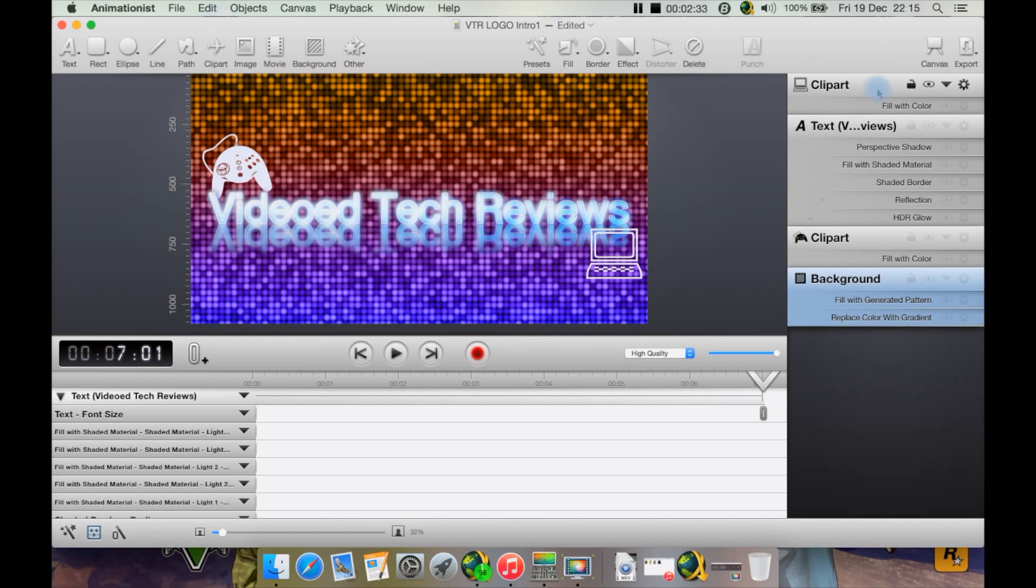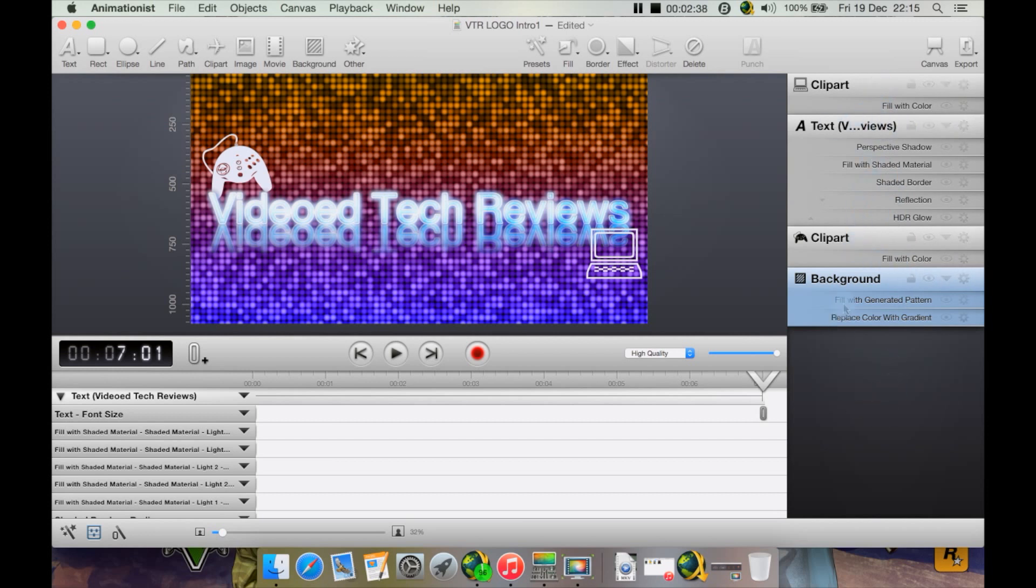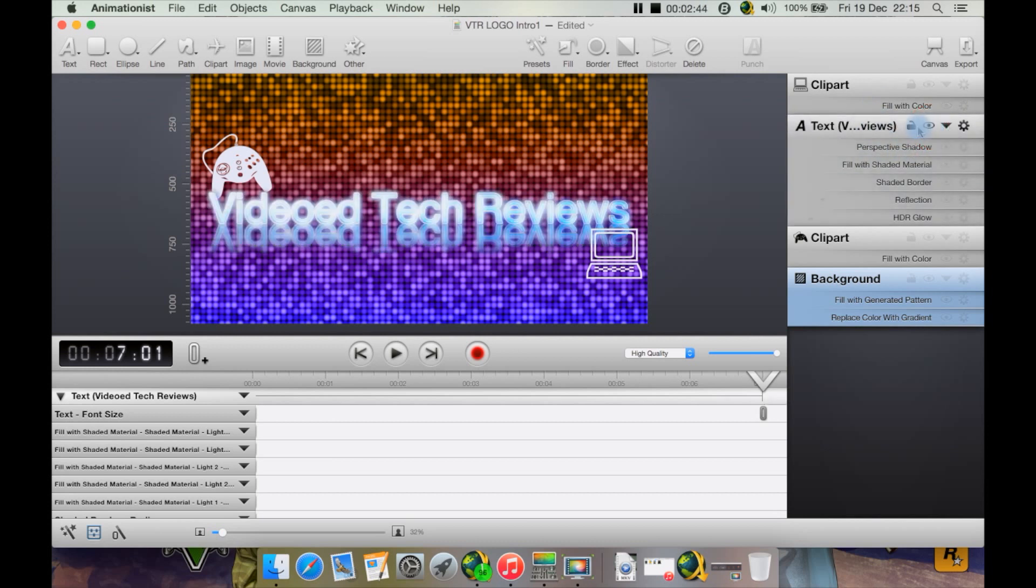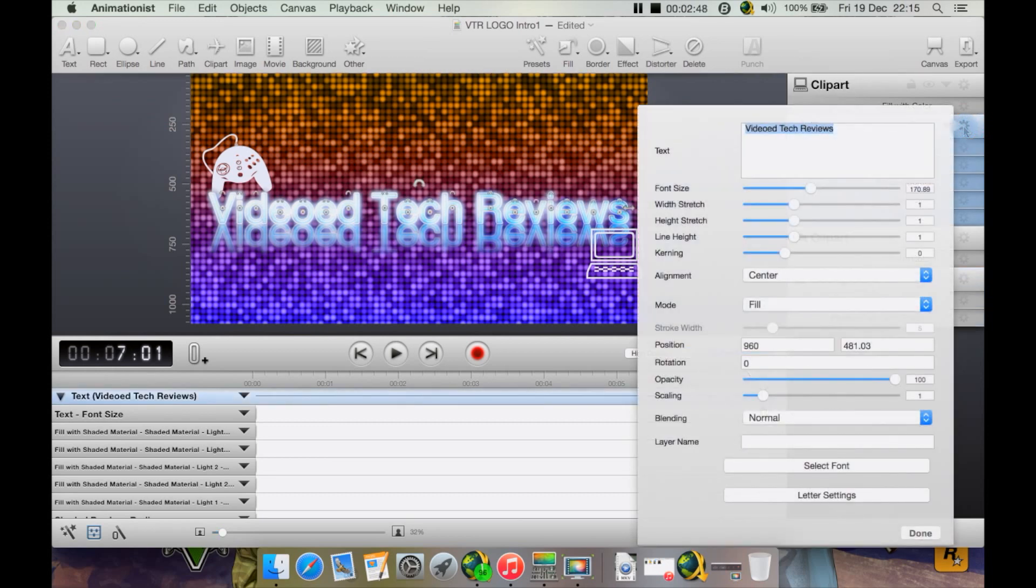If you look over to the right here, you have the various effects I've added such as clipart, text, more clipart, and background pattern. You can go to text here, you can hide it, lock it, or hit this button here to bring up some of the settings such as retype the text, change the font size, its width, its line height.